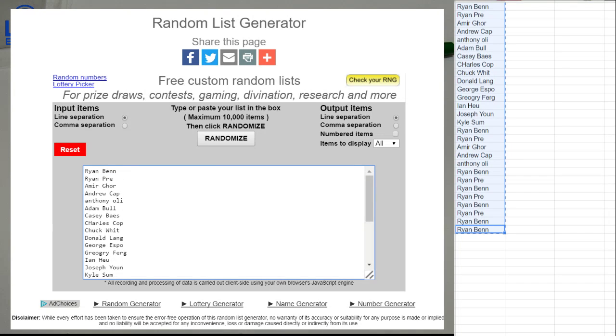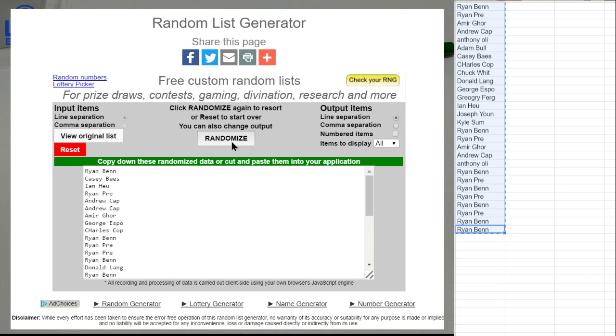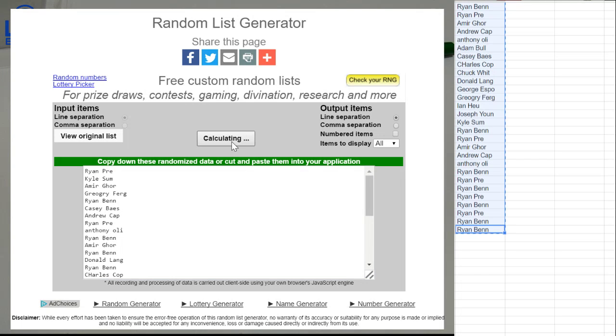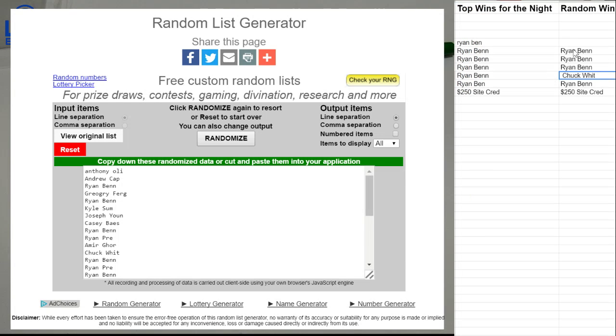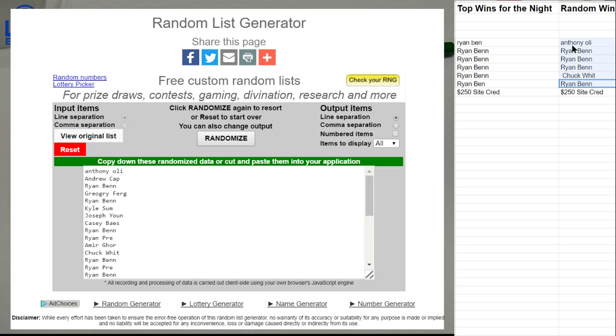Good luck guys, this is for tonight's random wins. We got one, two, three, four, five, and we got Anthony on the board. Anthony made it into the weekly. We got Chuck and Ryan's got three spots or four spots.